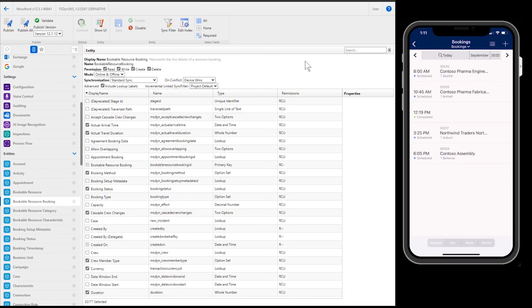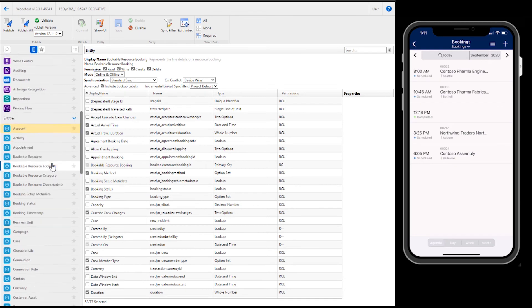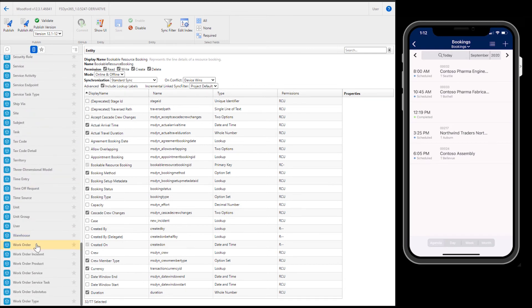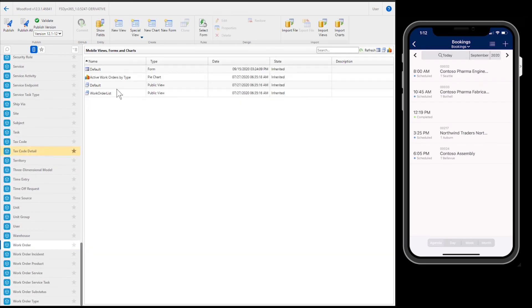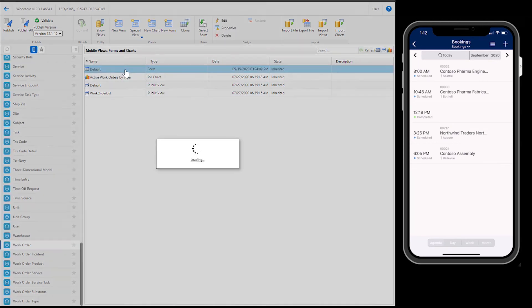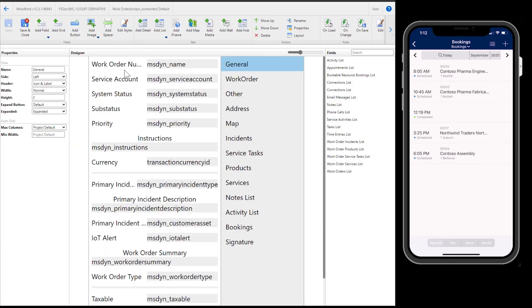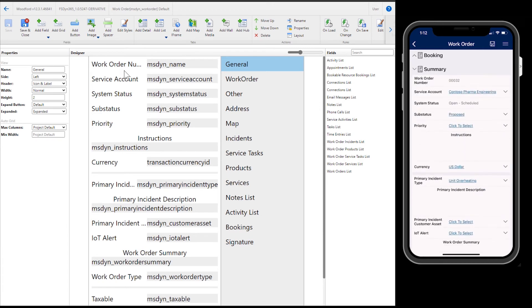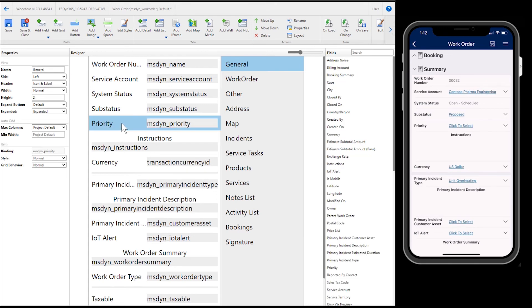Next, let's show how to edit mobile forms. Let's start by looking at the work order form. On the left is an editable interface of the work order form. And on the right is that same work order form in the mobile app. You can edit the form with simple drag and drop. Here we will move the position of the work order priority field. Make sure to save your changes.